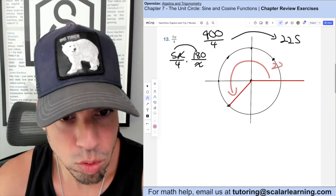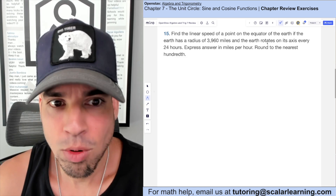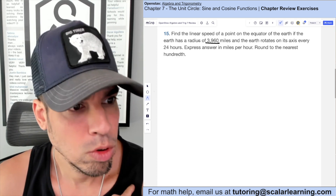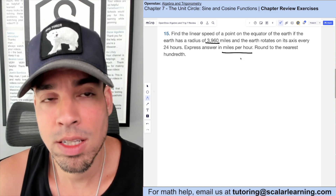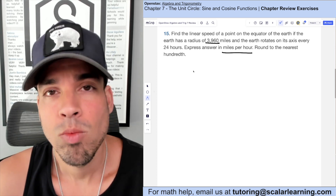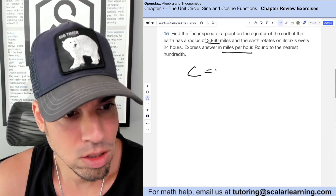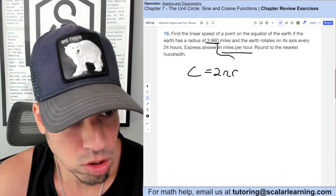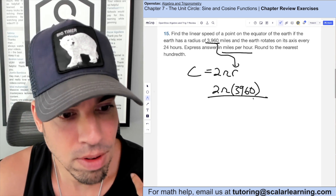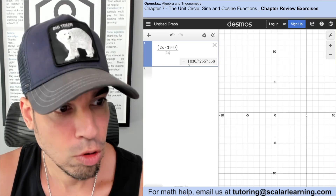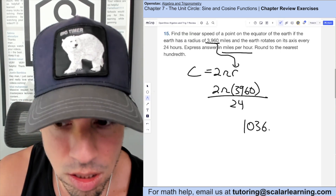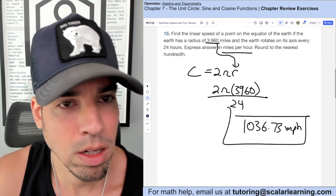This problem asks for the linear speed of a point on the equator. The Earth has a radius of 3960 miles and rotates every 24 hours. The distance traveled in one day is the circumference: 2π times 3960. Dividing by 24 gives the speed per hour. Plugging into Desmos gives approximately 1036.73 miles per hour.